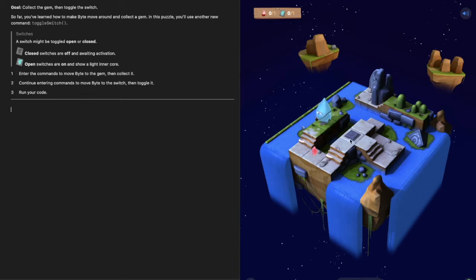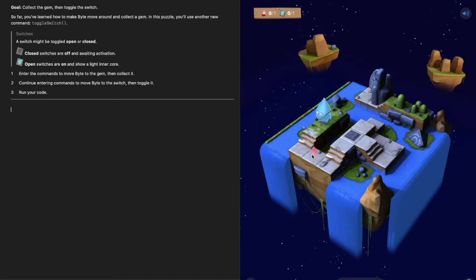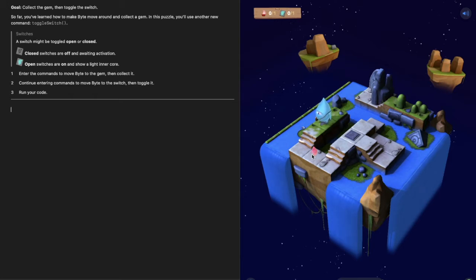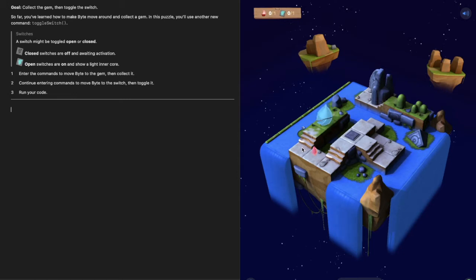Just like before we need to first figure out how much does Byte need to move to get to the gem. In programming you need to do this a lot - you break your problem, your puzzle in this case, into small pieces and you solve each smaller piece first. My first problem is collecting this gem. I need to move Byte one, two moves forward, have him turn left, move forward one space and then collect the gem.